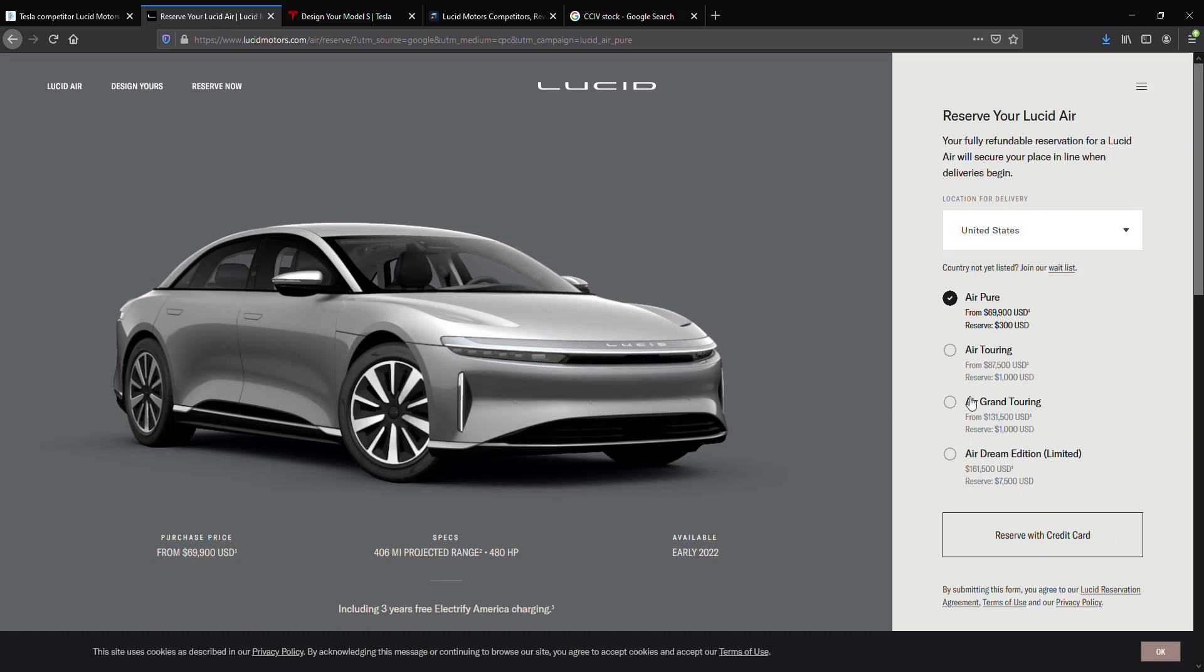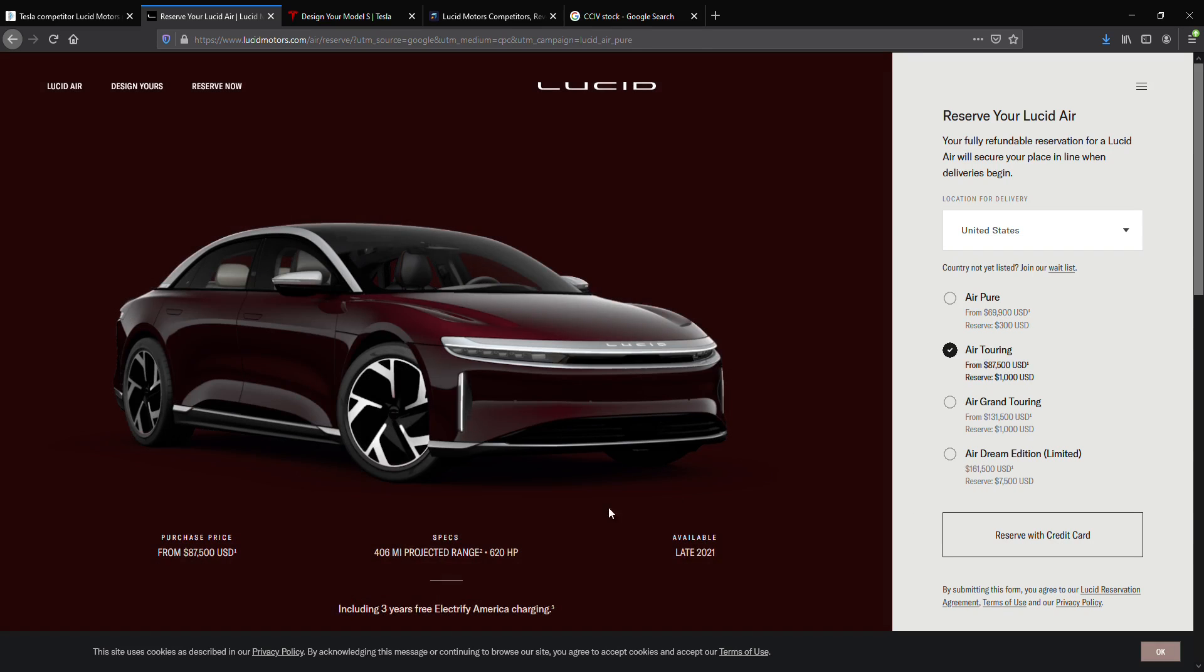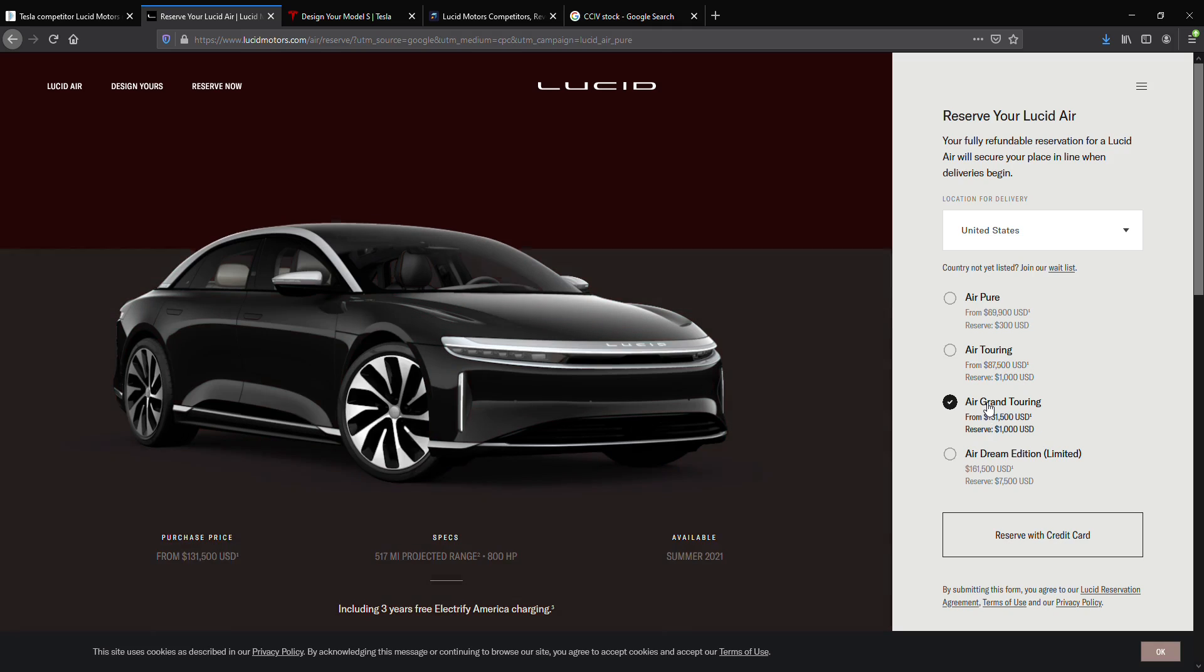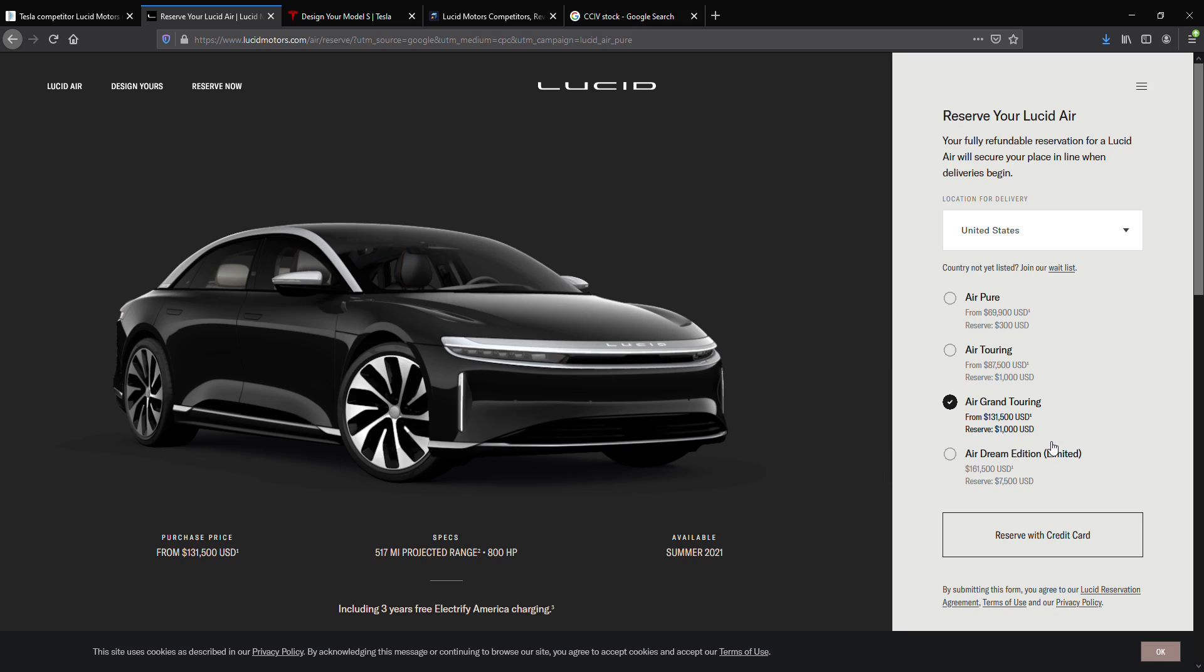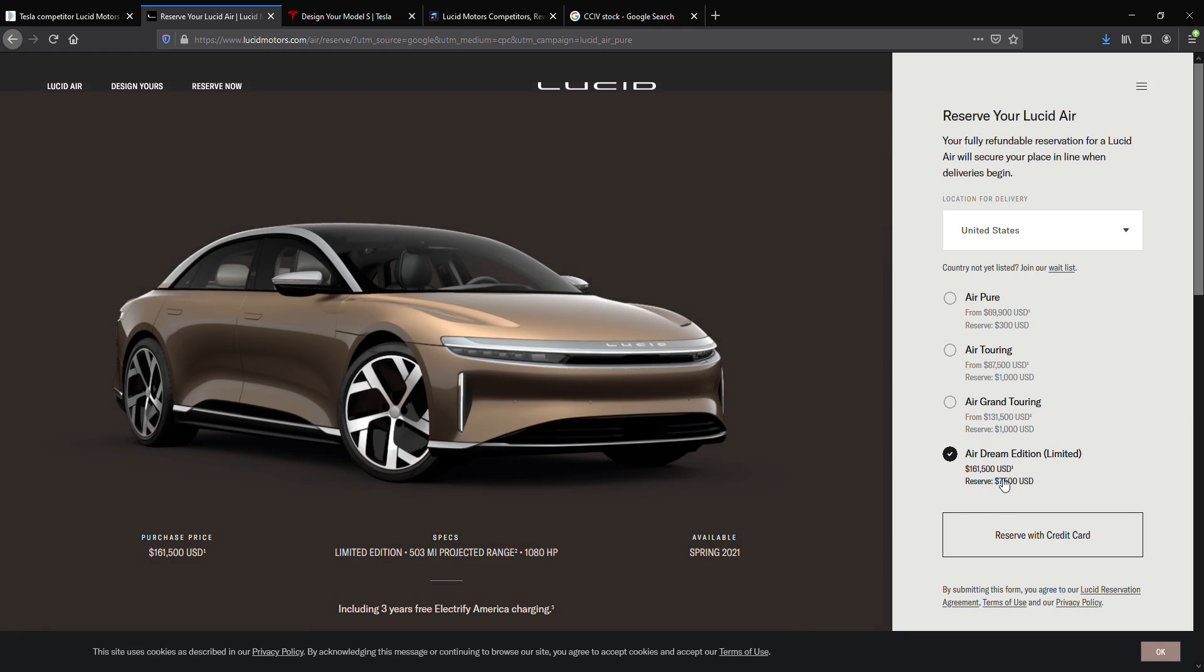Now here's their designs. We have the Air Pure at $69,000 with 406 miles. We have the Air Touring at $87,500 with a $1,000 reserve, which also has 406 miles in terms of range. The Air Grand Touring, which is at $131,500, which has 517 miles in terms of projected range. And then we have the limited edition version, their Dream Edition, which also has 503 miles projected range and 1,080 horsepower, highest horsepower among their four models.